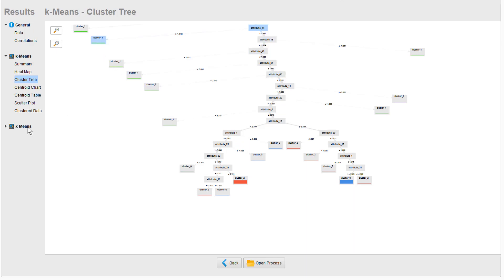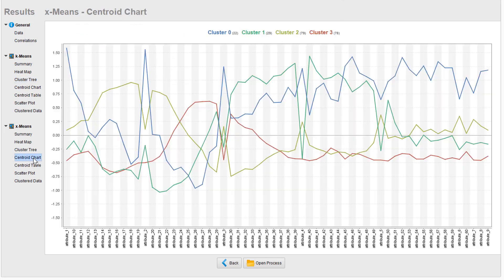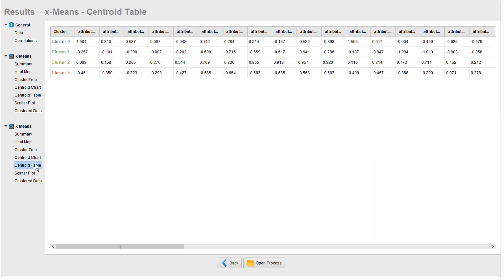For the rest, let's jump to the results of the X-means algorithm, which has identified four clusters. Here you can look at the centroid chart to see the average characteristics across all attributes, and of course we also provide the data for those centroids.